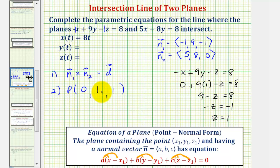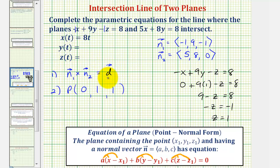Starting with negative x plus nine y minus z equals eight, we'll let x equal zero. So we'd have nine minus z equals eight. Subtracting nine on both sides, we get negative z equals negative one. So z equals positive one. We can use this point when determining the line of intersection of these two planes, but we still have to find the cross product of these two normal vectors to find a direction vector for our line.